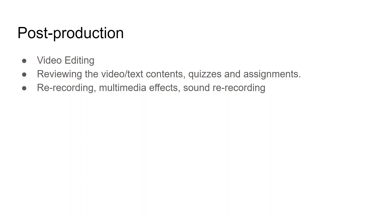You can record your video and ask some technical person to edit your video if you find it difficult to use. Video editing, reviewing the video, text content, quizzes, and assignments.